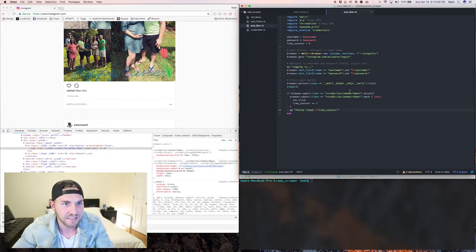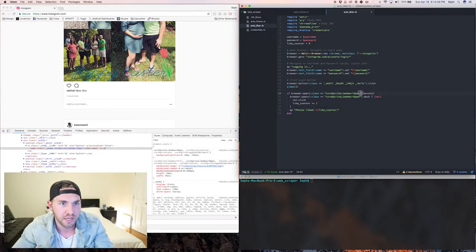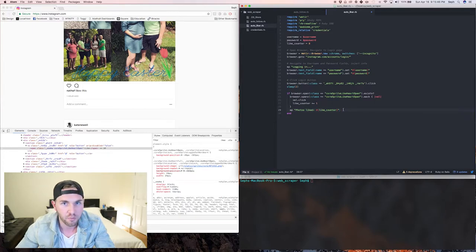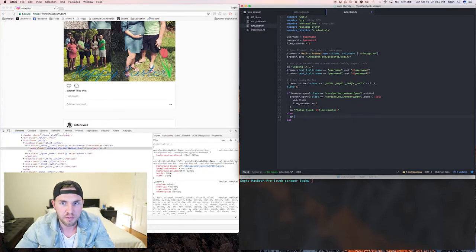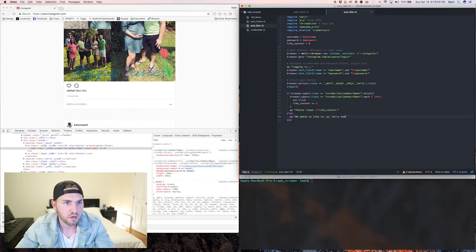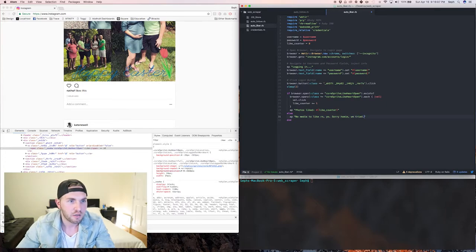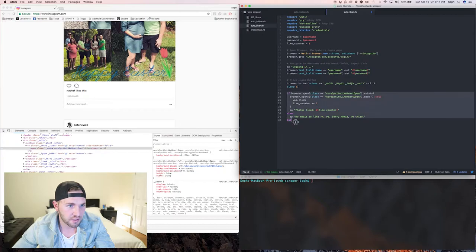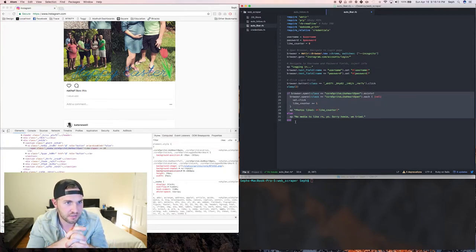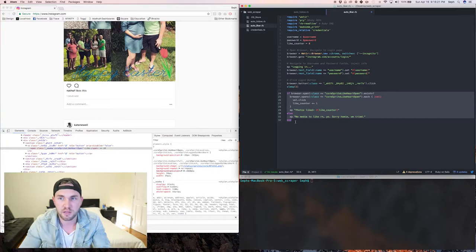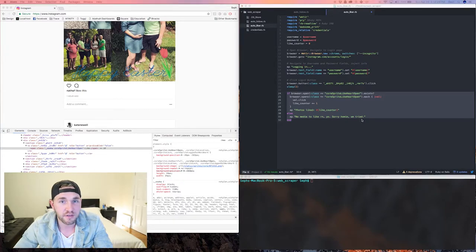Now this is an if block, so let's say the 'hearts open' class didn't exist at all on the page - we don't want it to go blank and do nothing. So let's add an else branch and output something like 'no media to like right now, sorry homie, we tried'. That's the end of our if/else conditional that checks if that span exists, clicks it, or else outputs to the console.